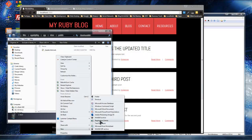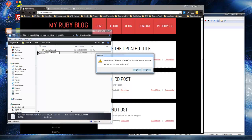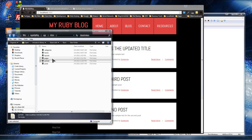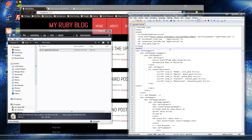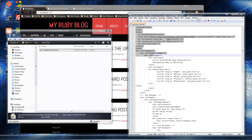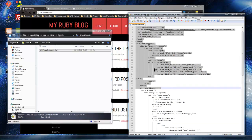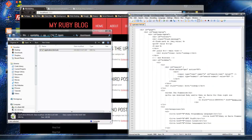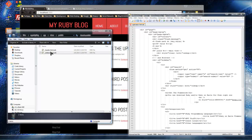Then we'll create another partial called '_sidebar.html.erb'. Then we go into the main layout file, which is 'application', and grab everything in the header area including the actual head tags — starting at the doctype and going all the way down to the end of the header — and cut that out and place it in the header partial file.